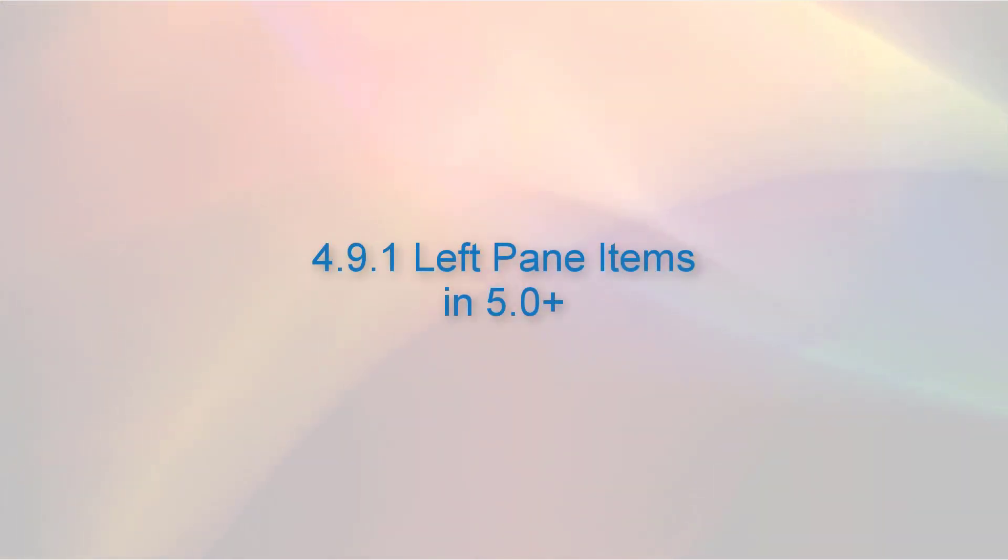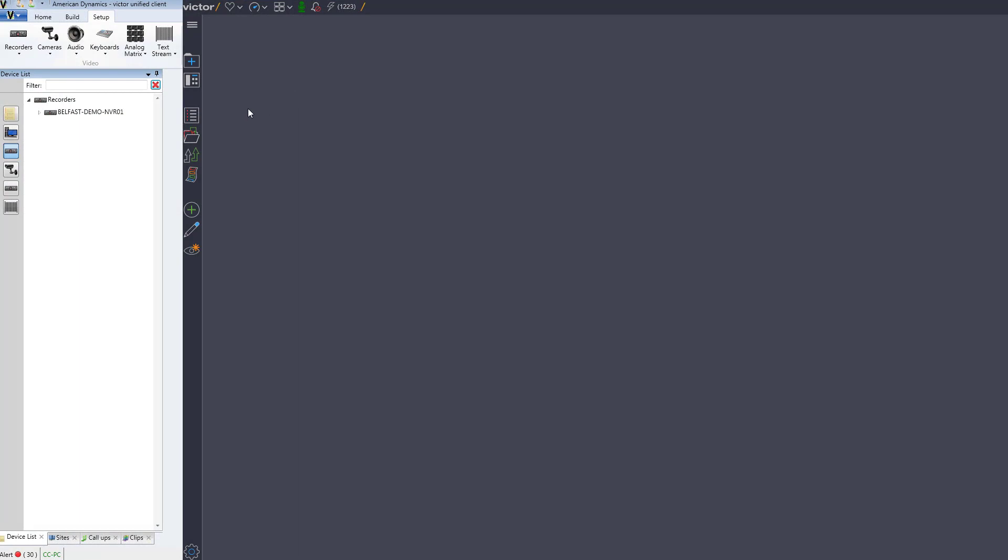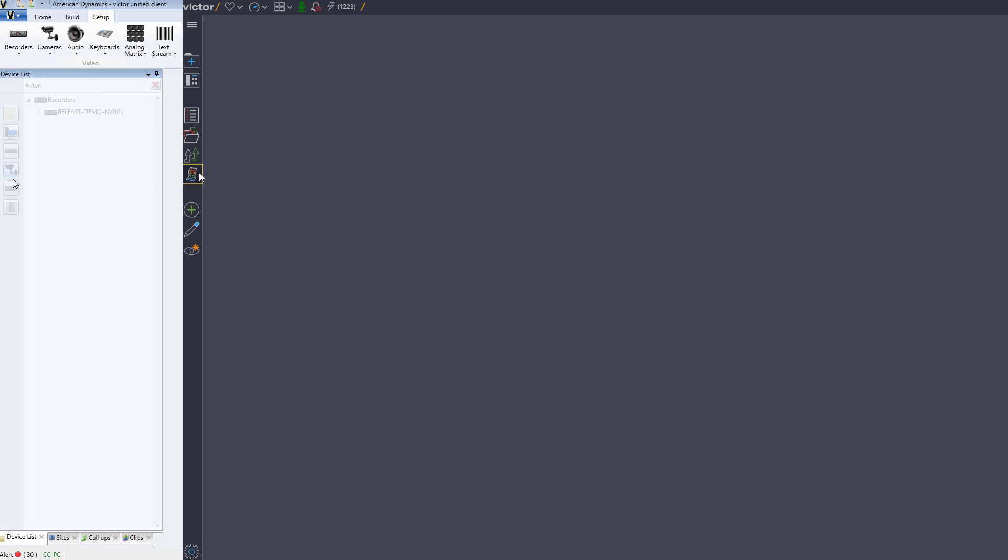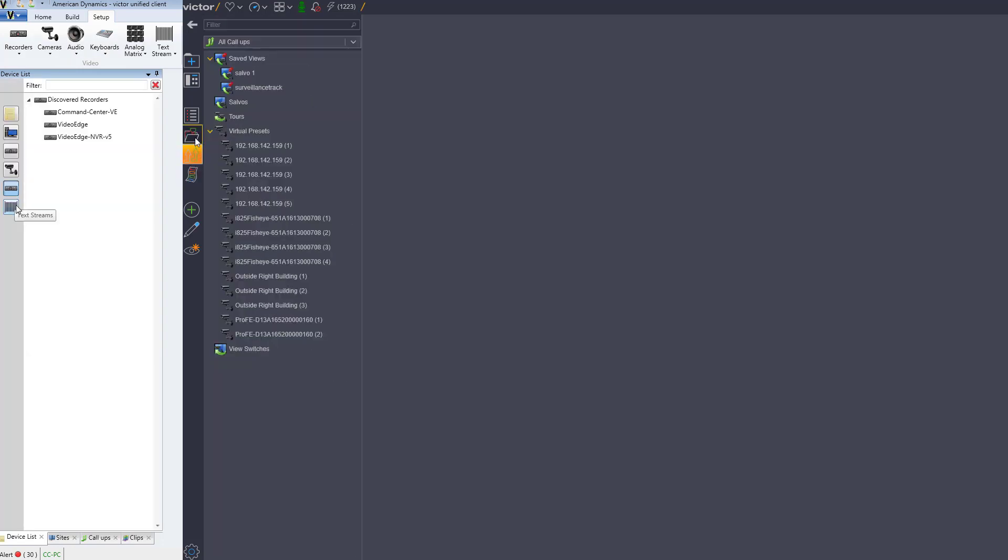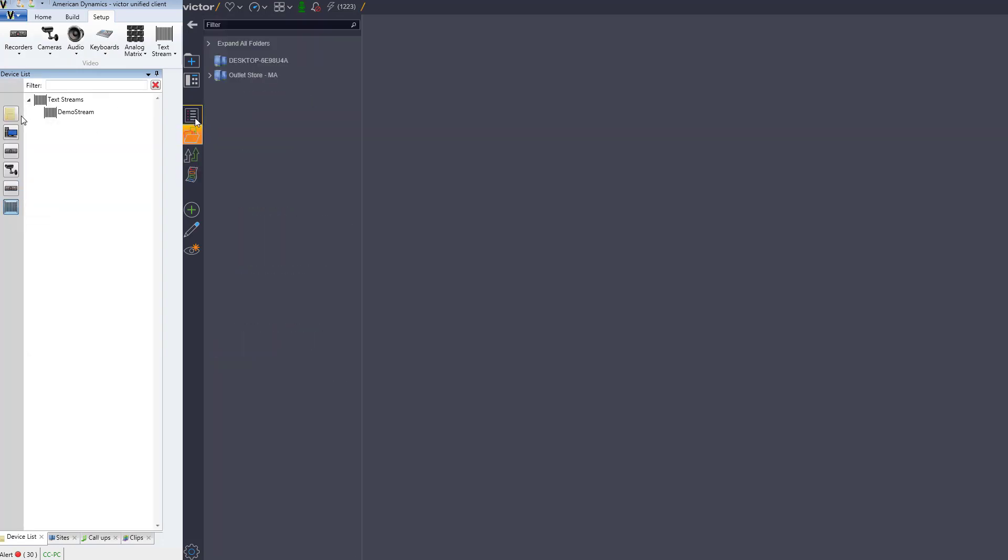The left pane items in 4.9.1, namely, device list, sites, call-ups, and clips, are all grouped together in the same order in the upper left of the new navigation bar. These are fundamentally the same as in 4.9.1, but there is now a show all option in the right-click context menu list.